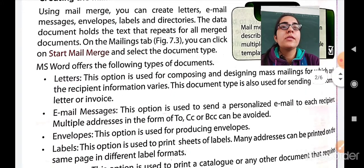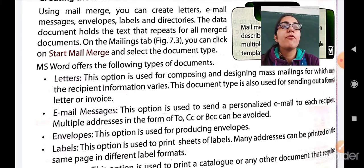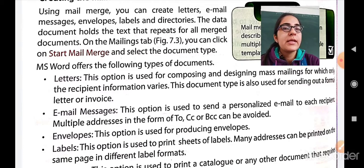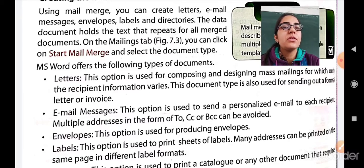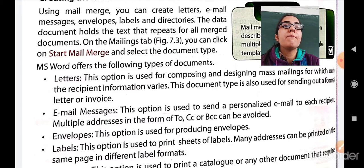MS Word offers the following types of documents. First is Letters — this option is used for composing and designing mass mailings for which only the recipient information varies. This document type is also used for sending out a format letter or an invoice. Next is Email Messages — this option is used to send a personalized email to each recipient. Multiple addresses in the form of CC (carbon copy) and BCC (blind carbon copy) can be included as well.